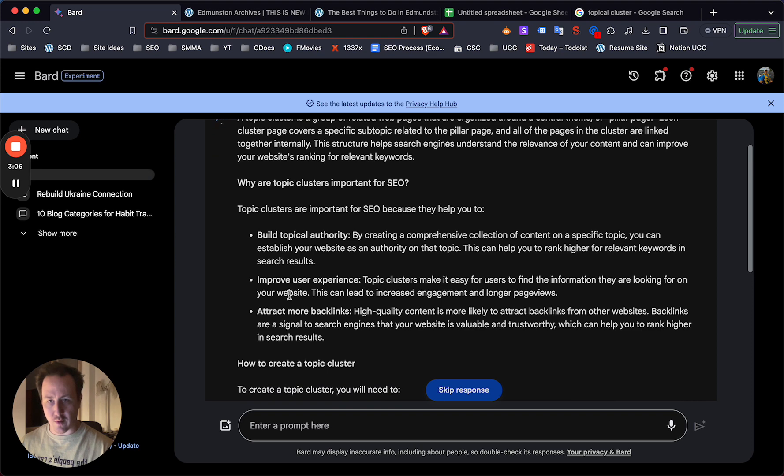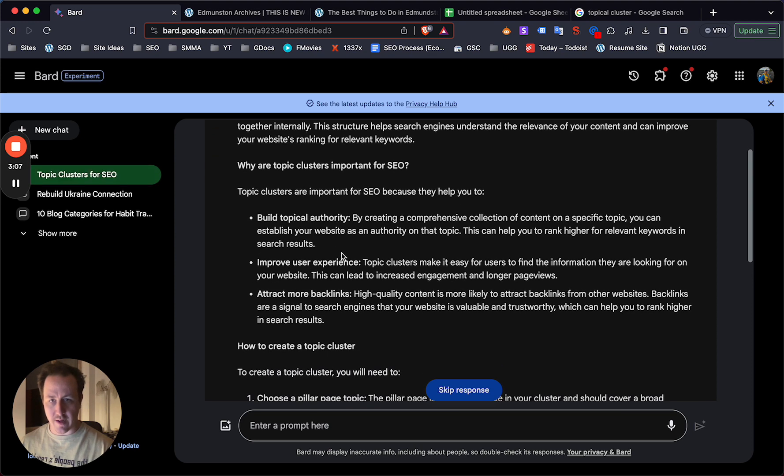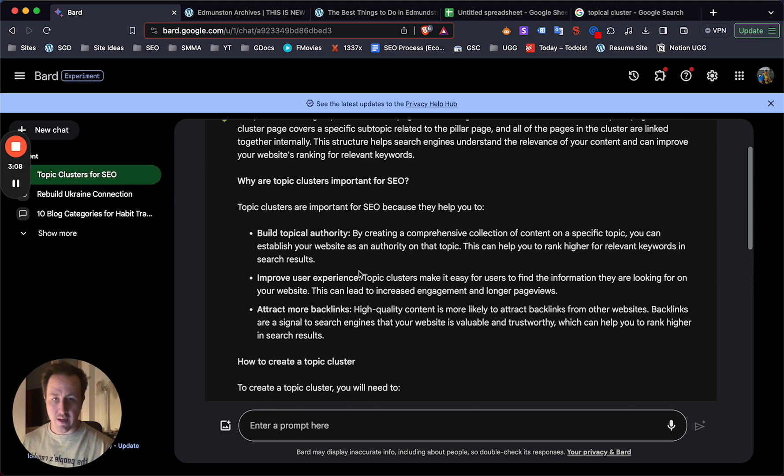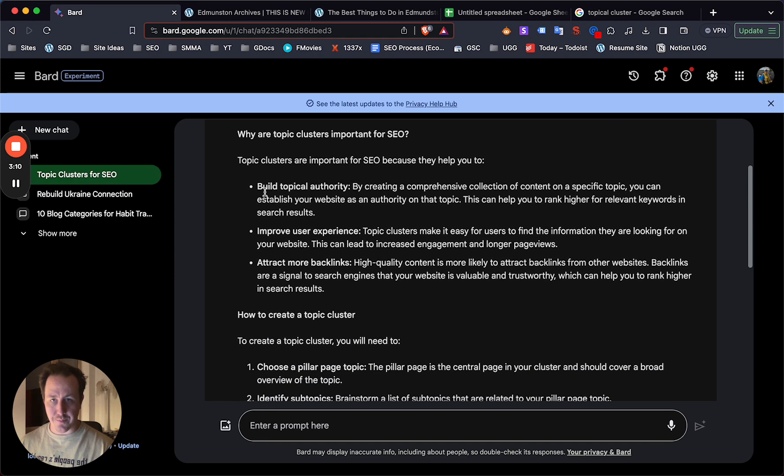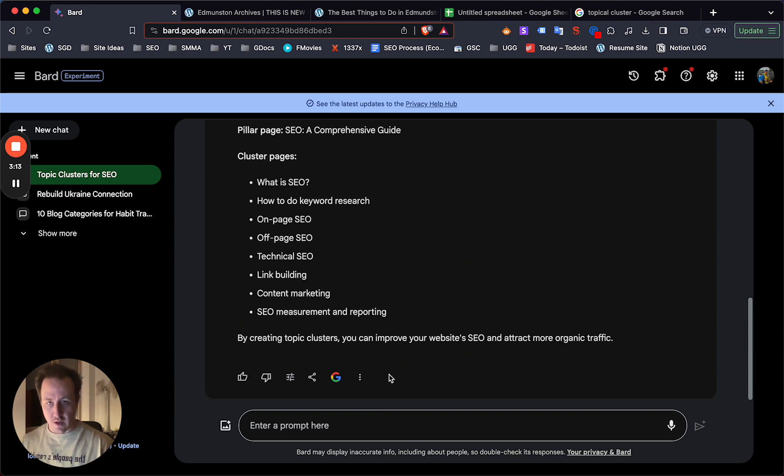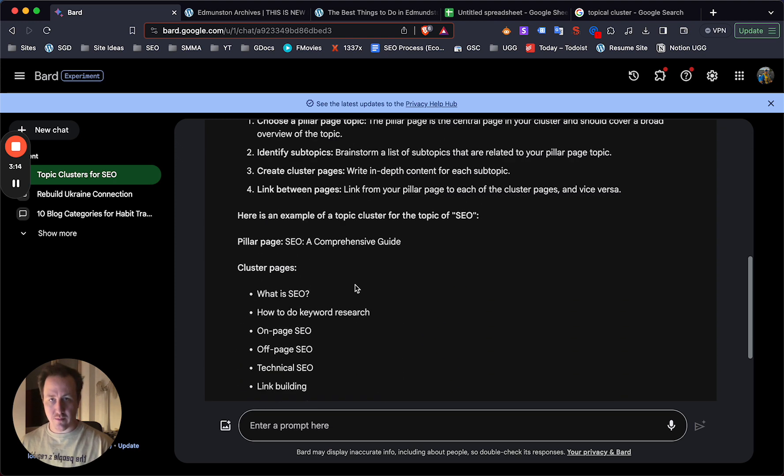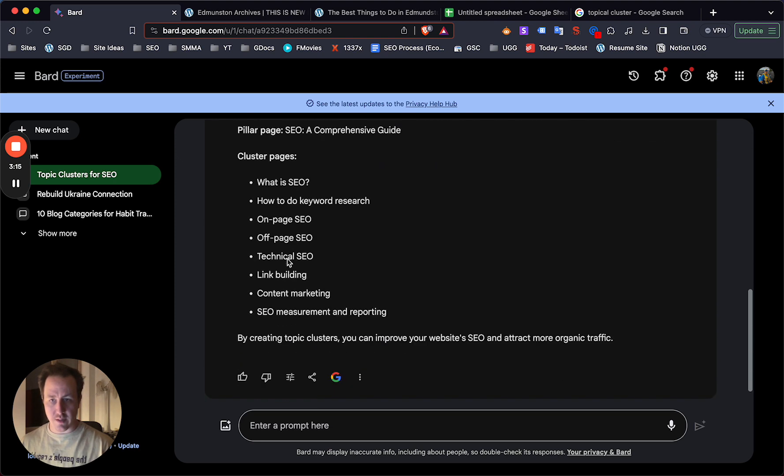And even here, you know, here's the benefits. More backlinks, improve UX or user experience, build topical authority, which is what you want for authority, for relevance. Now from here, it gives you an example. Now from here, you can say,